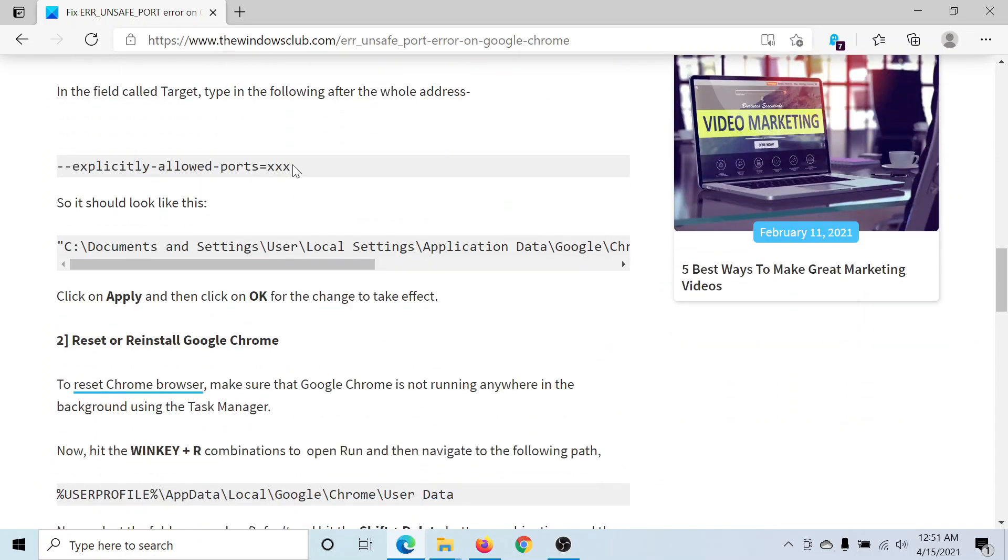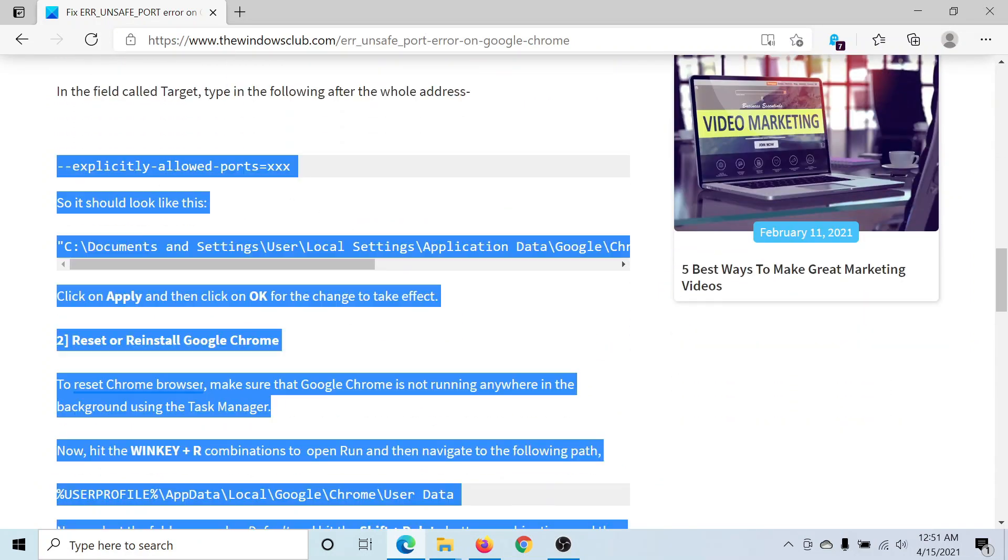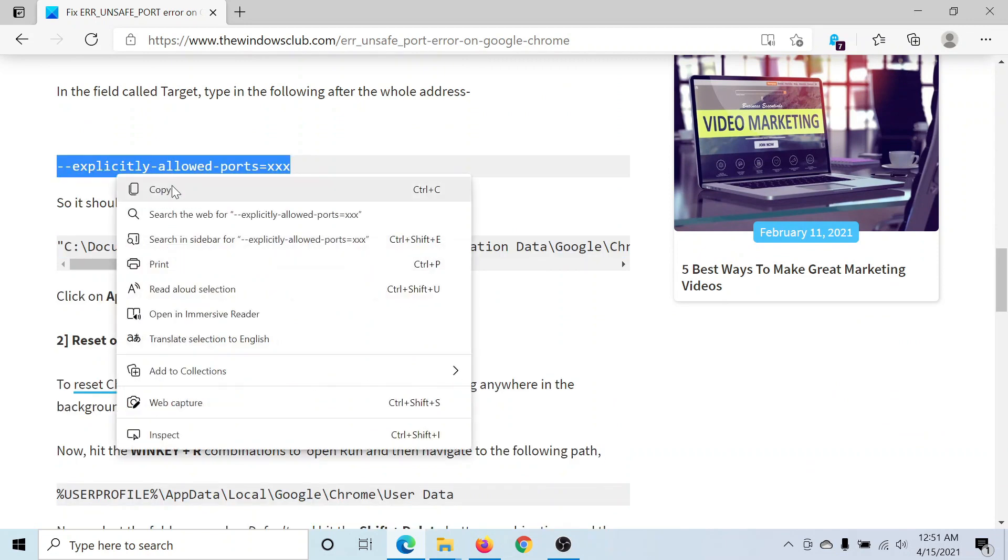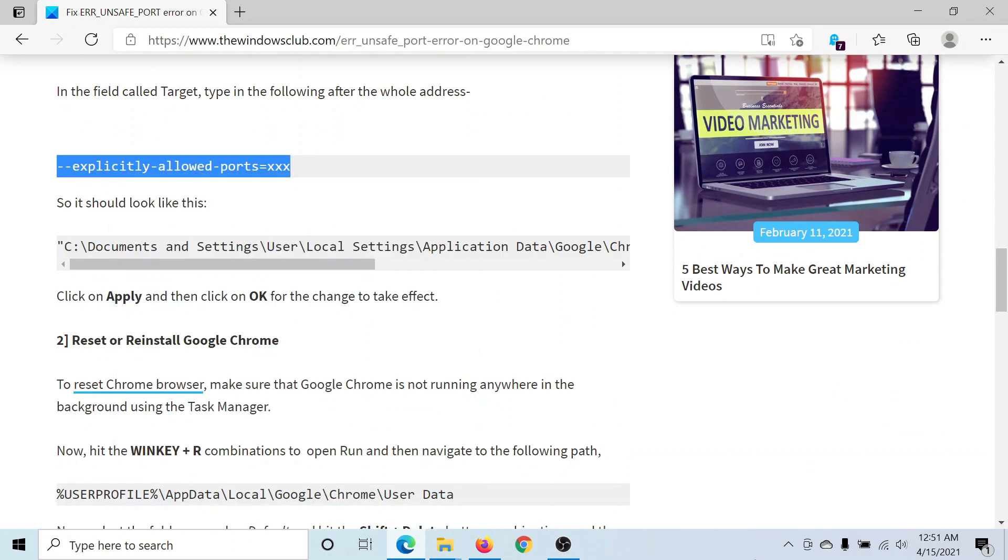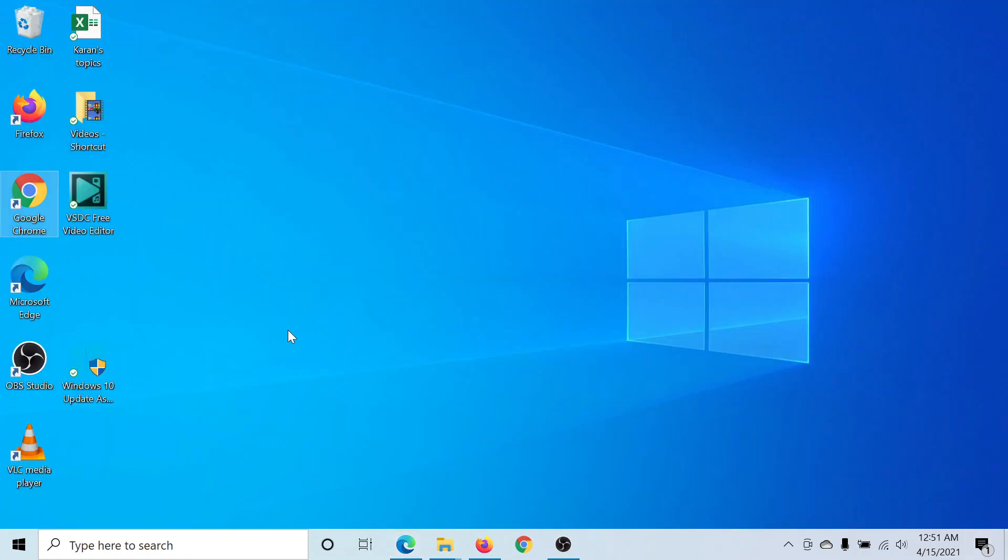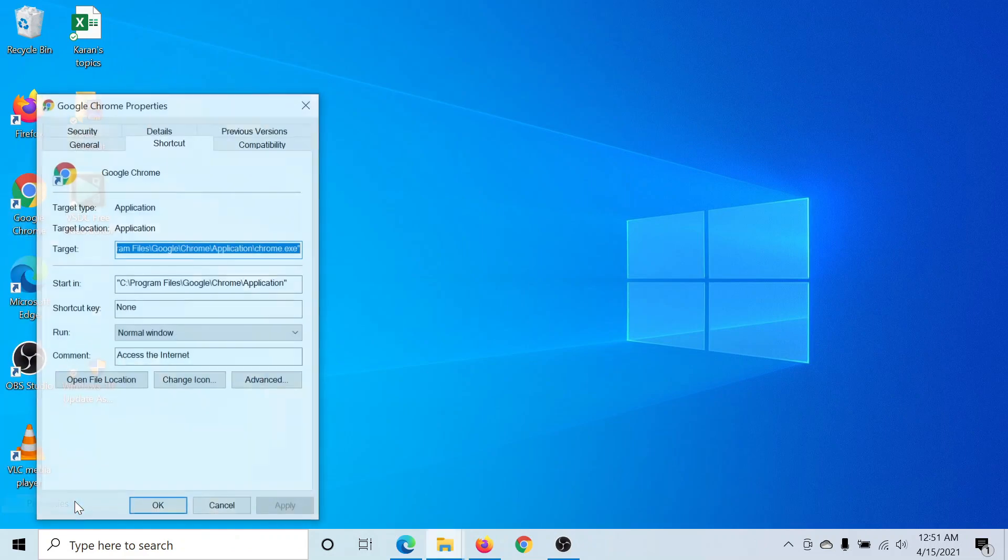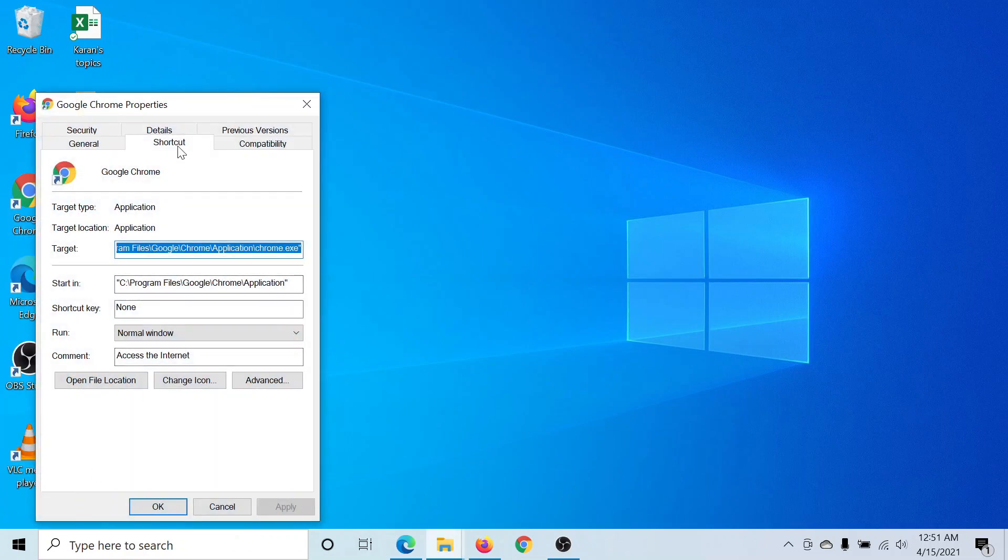Copy this part, then go to the desktop. Right-click on the Google Chrome shortcut and select Properties.